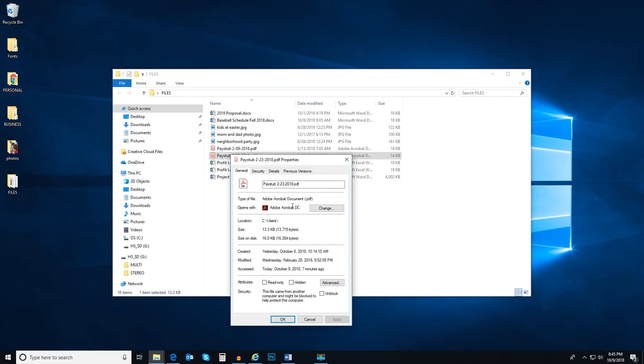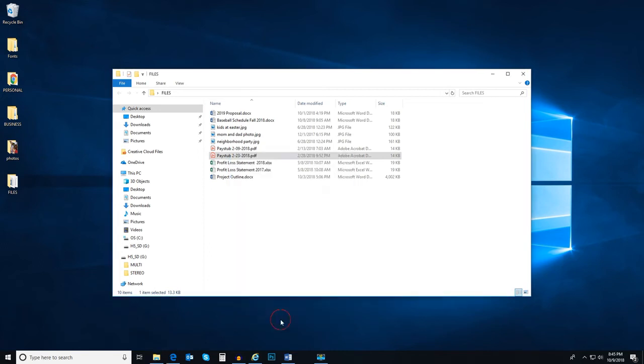The size of the file, when it was created, when it was last modified. This type of information may be helpful for you sometime in the future, and now you know exactly how to find it.